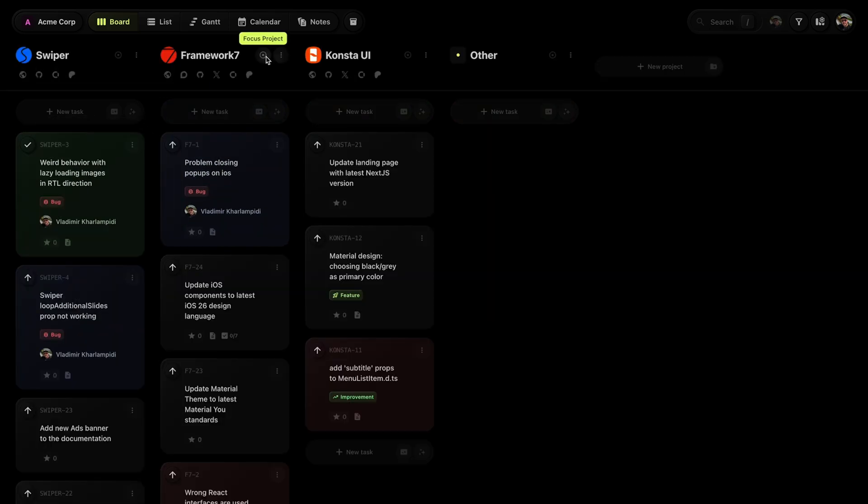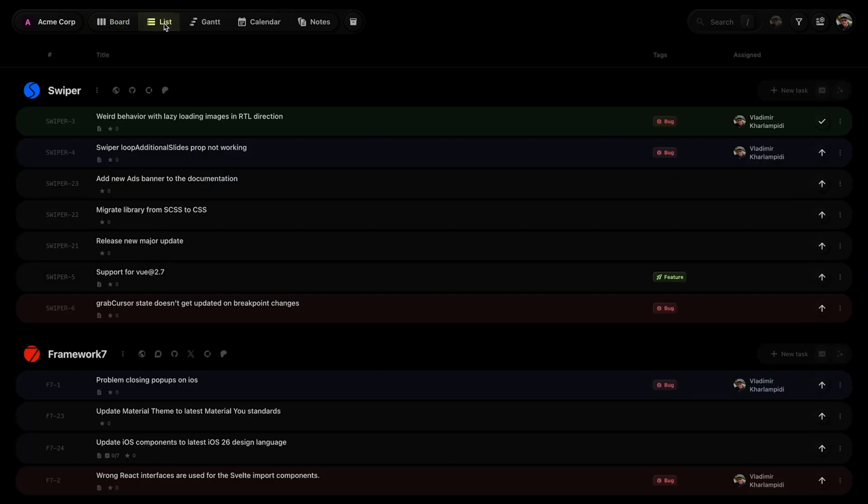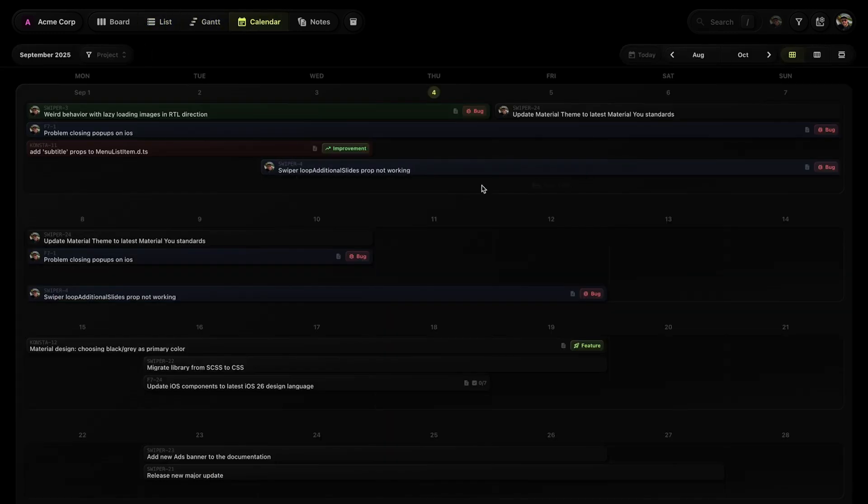If you want to see a traditional Kanban board layout, just click focus mode. You can also switch between list, Gantt, and calendar views.